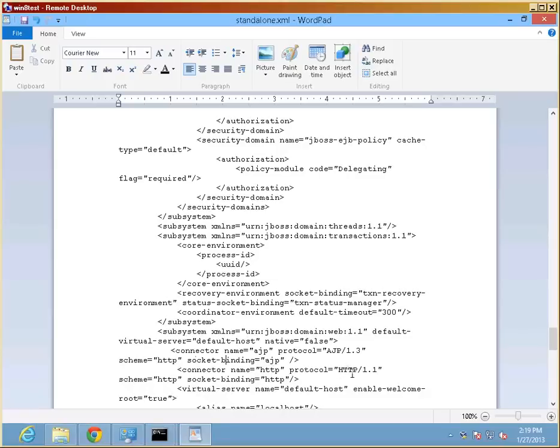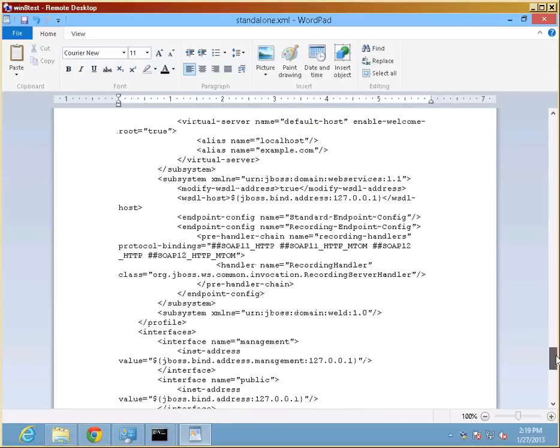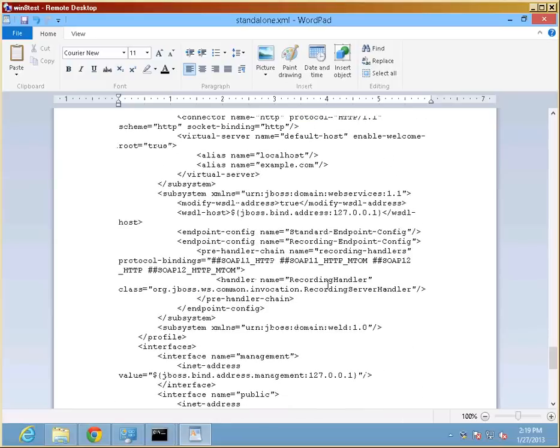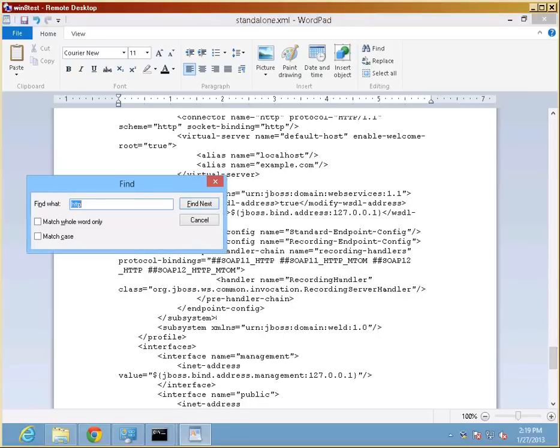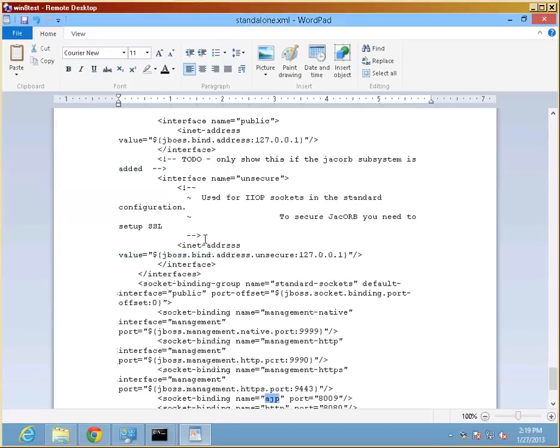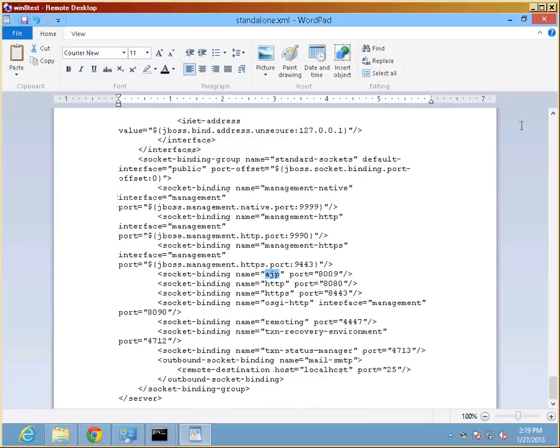The socket binding here is AJP. In the socket binding group, AJP should already be part of it. So this is really the only change we need to make for JBoss to accept inbound connection on this protocol from IIS. So the web server and the application server can talk successfully. So just a quick search for the remainder.